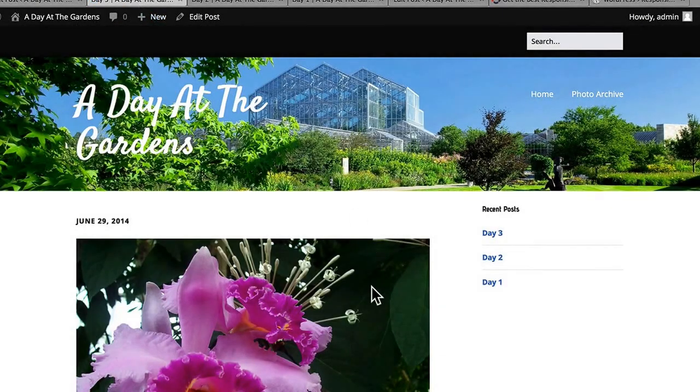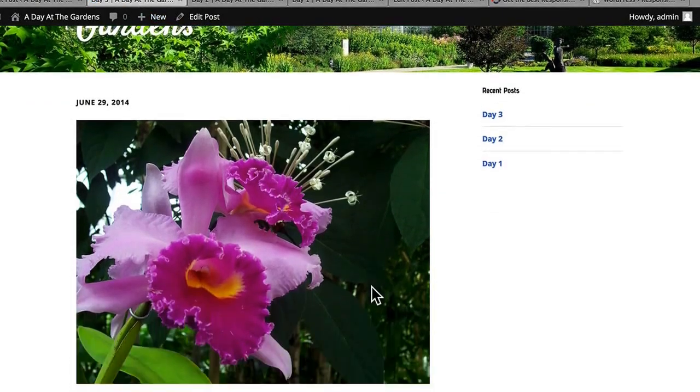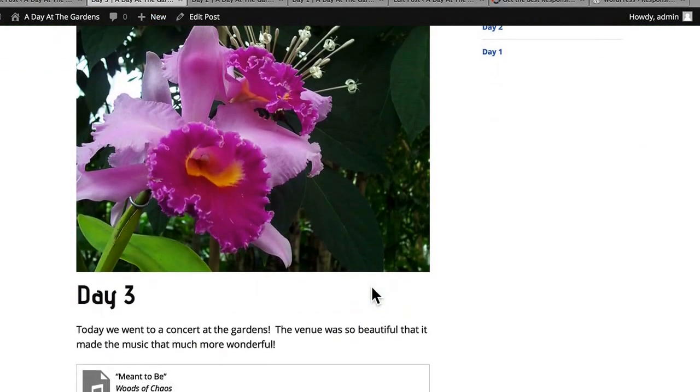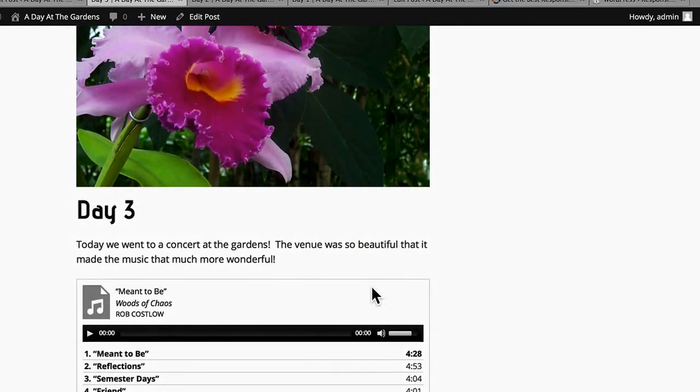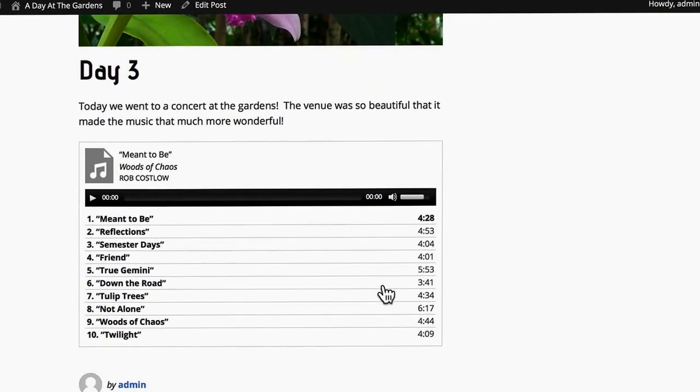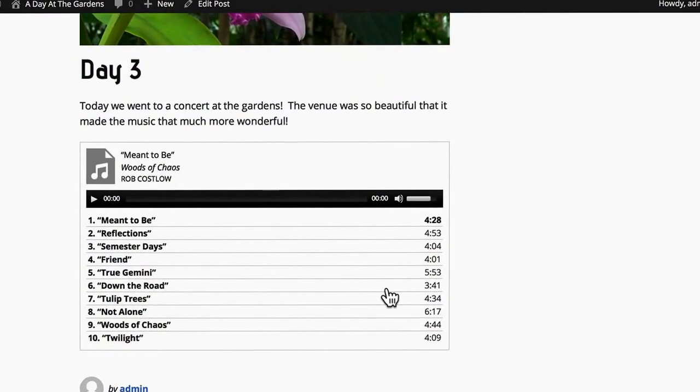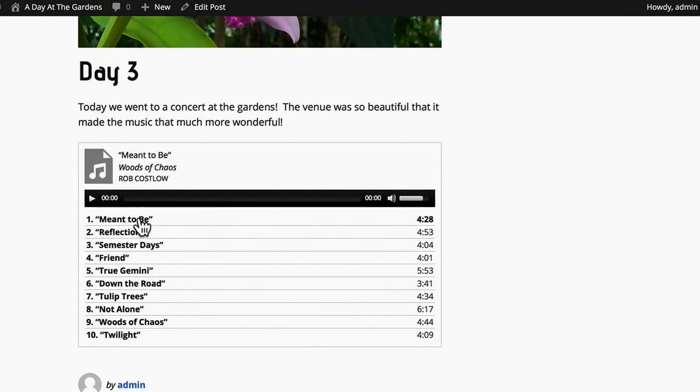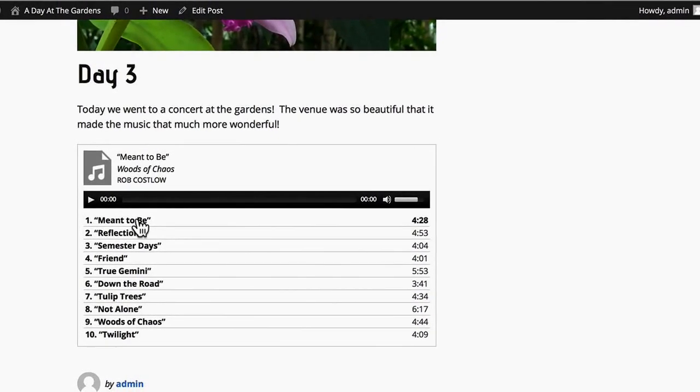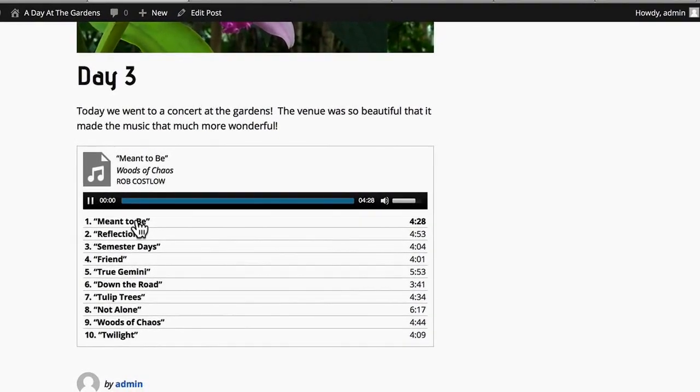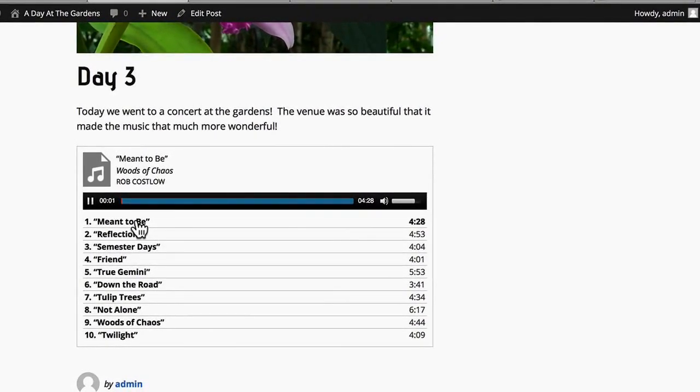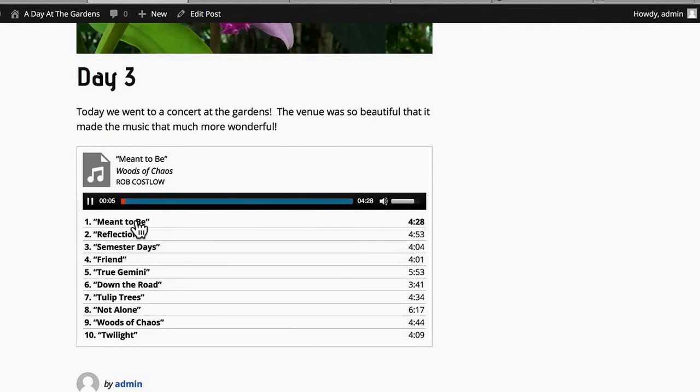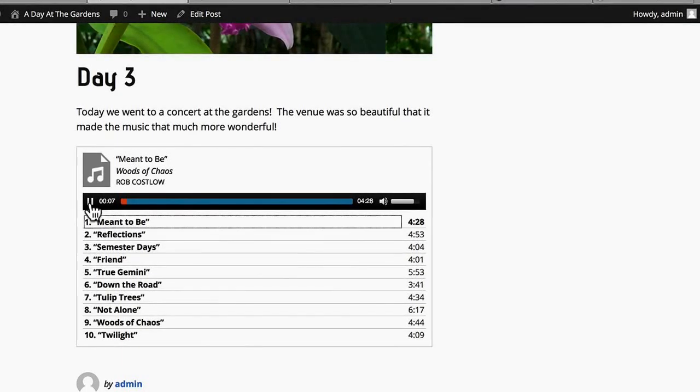So there we have an image at the top. It says Day 3. Today we went to a concert at the gardens. And I can click. And it plays the music.